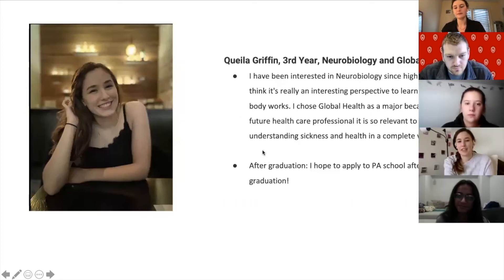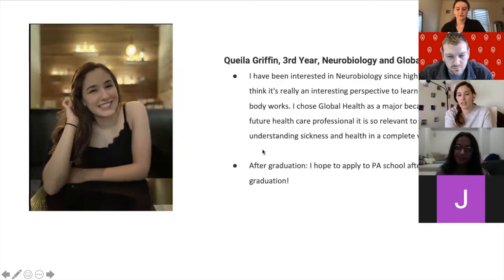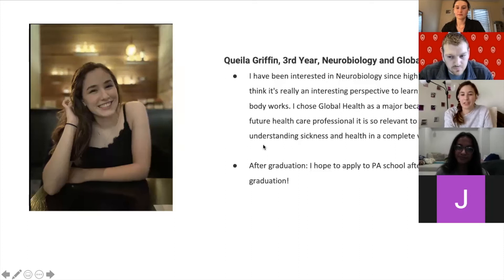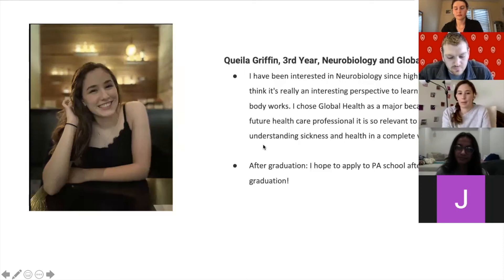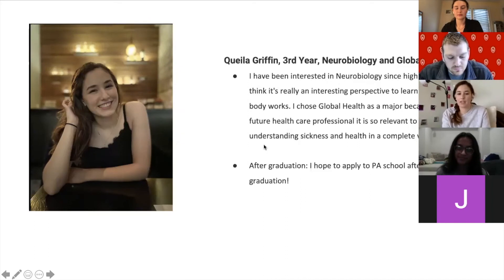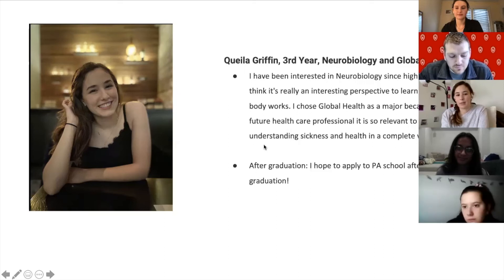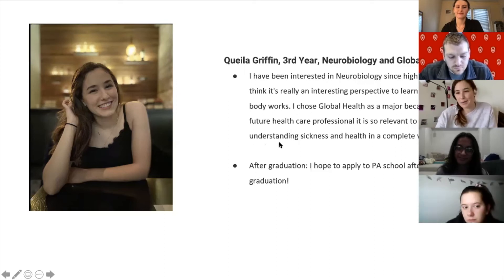Hi everyone, my name is Kayla Griffin. I'm in my third year double majoring in neurobiology — which is in the LNS college — and global health, which is in CALS. I can talk about doing a double major across colleges. I've been interested in neurobiology since high school as a perspective on anatomy and physiology. Global health originally started as a certificate but got bumped up to a major in the past year. I hope to go to PA school after graduation and possibly pursue a master's in public health.